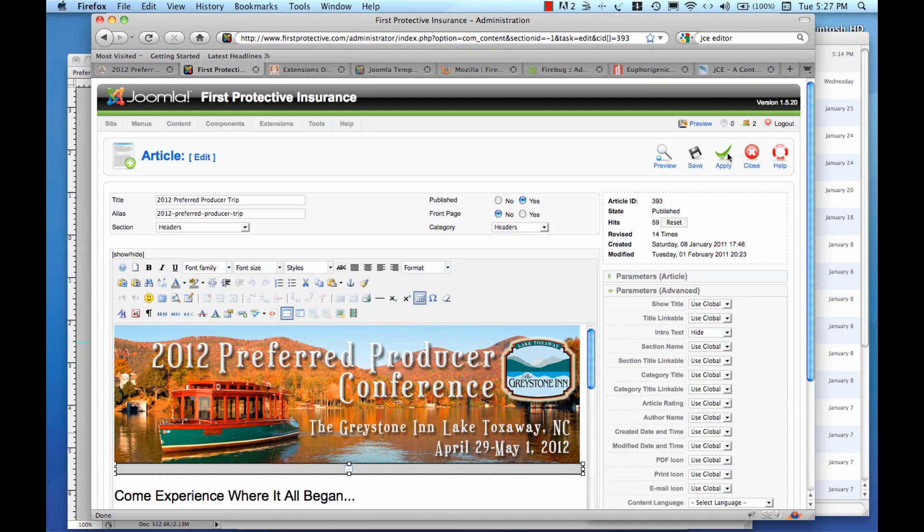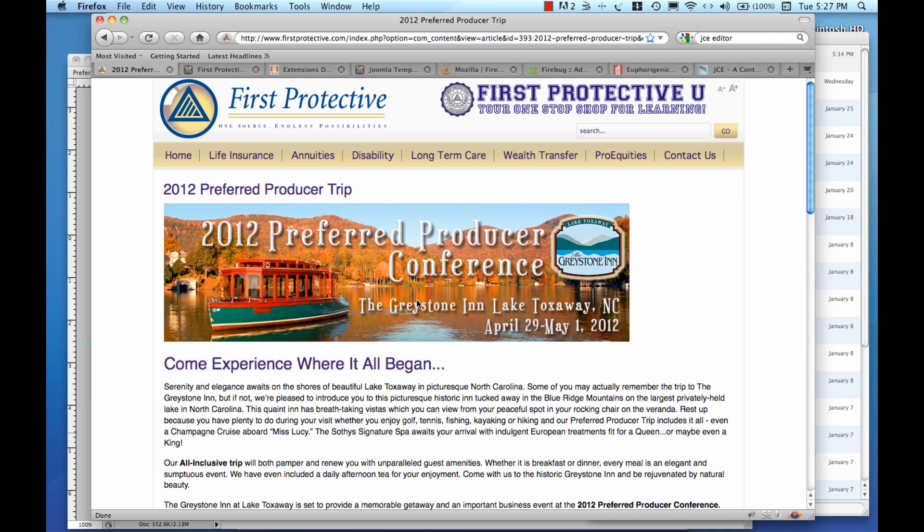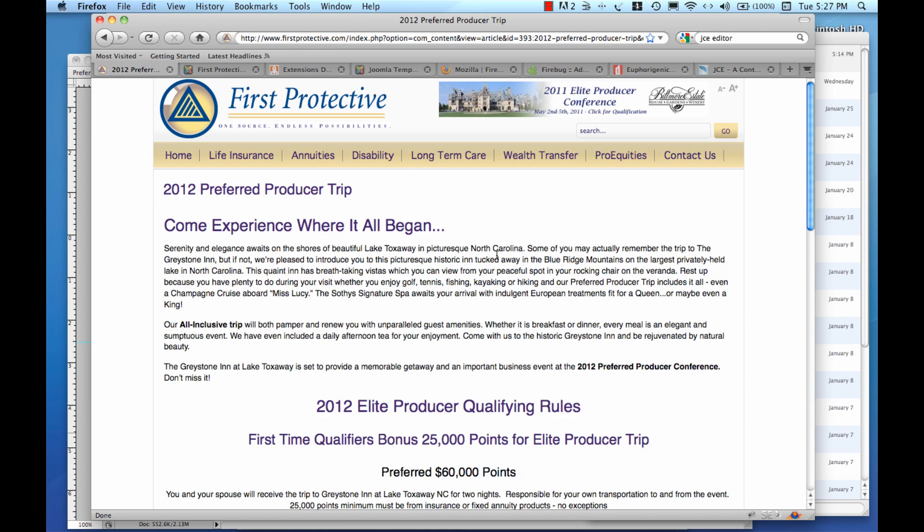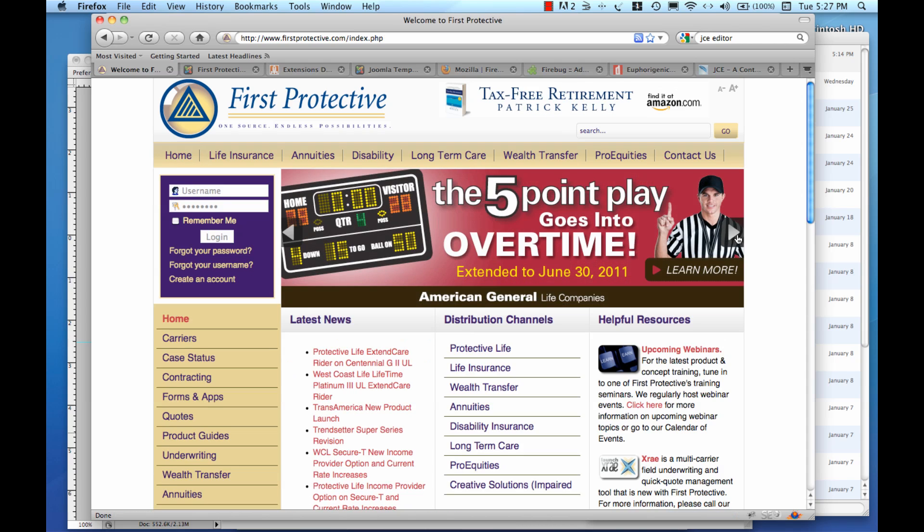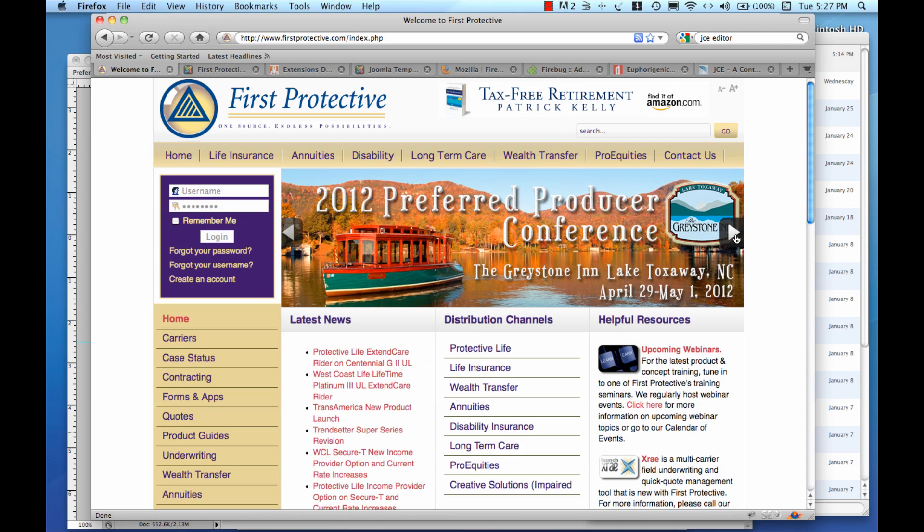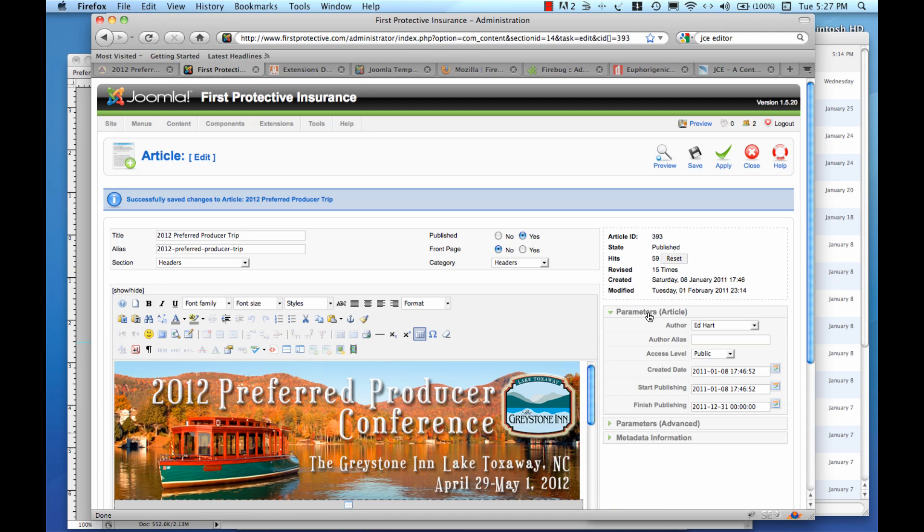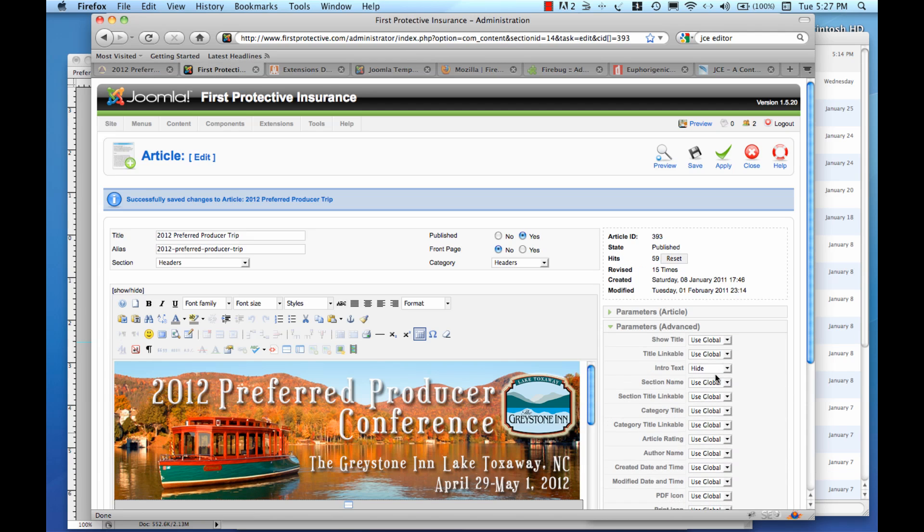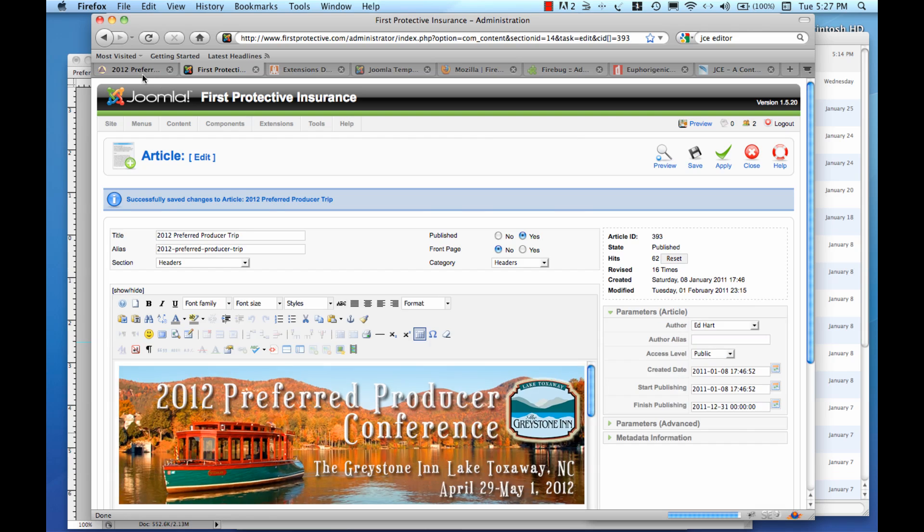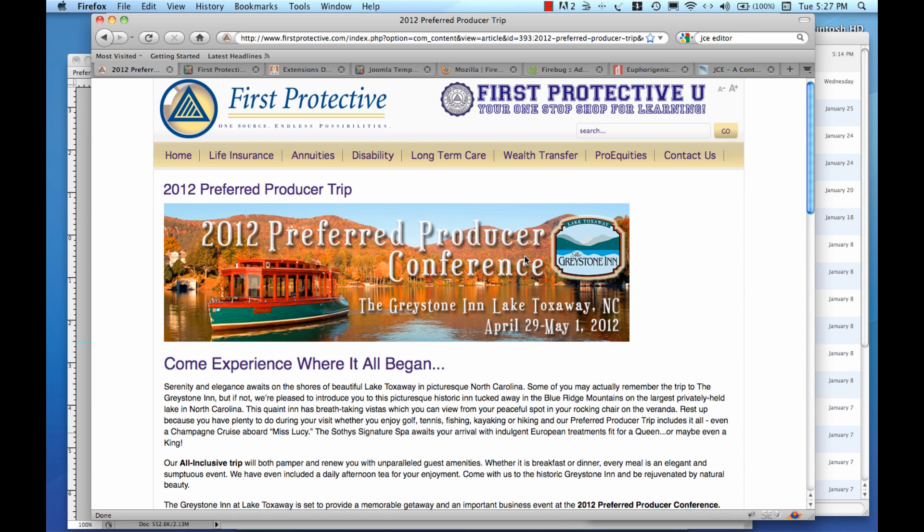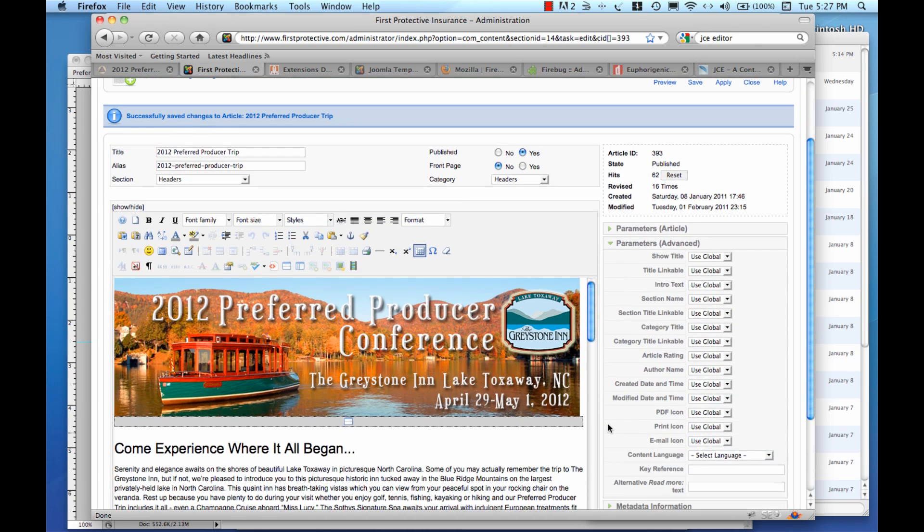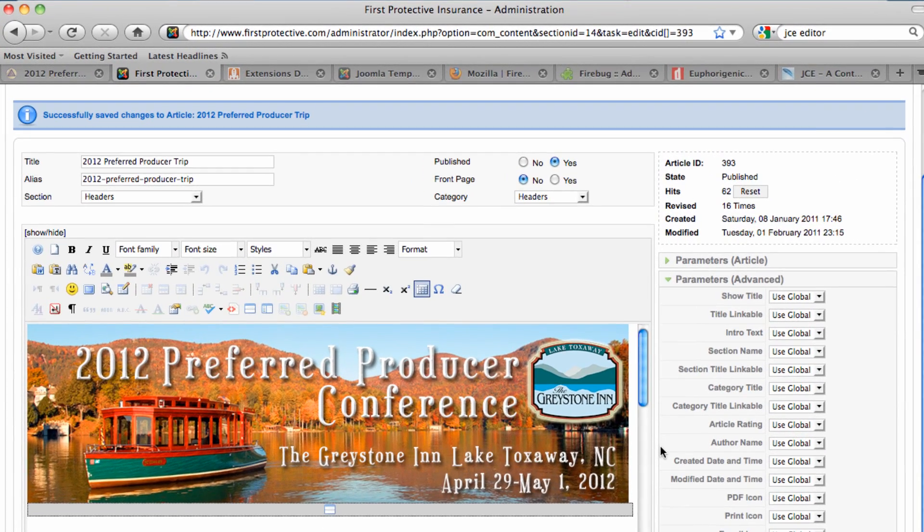So if I just apply that, and I go out here to my article and refresh my screen, then all of a sudden the graphic has disappeared. Now when I'm on the homepage, the Rock Stories module will still pull the graphic. But when I click back to the article, I won't see it. I can go back in here and set that back to global or to show and apply that change. And now my graphic will show back up. So you have a lot of different parameters on an article that you can play with there and override them on an article specific basis.